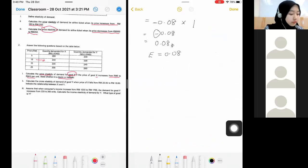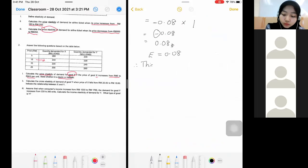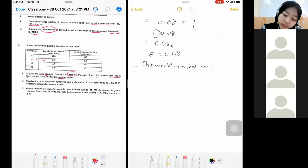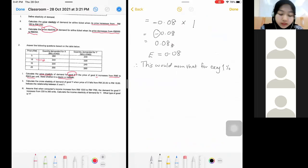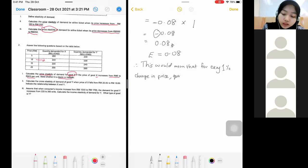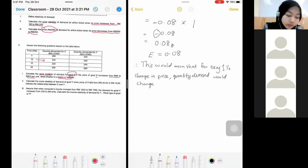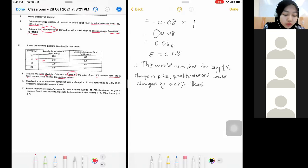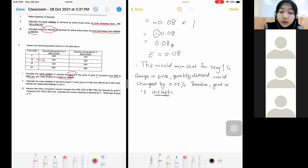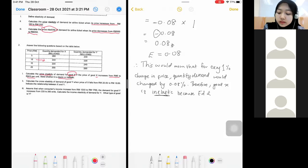0.08 is less than one, so your degree is inelastic. Your final answer should be like this: for every one percent change in price, quantity demanded would change by 0.08 percent. Therefore, good X is inelastic because the Ed is less than number one.